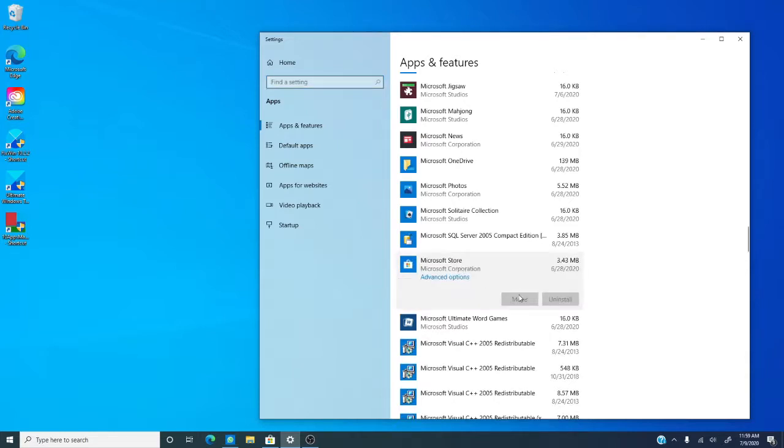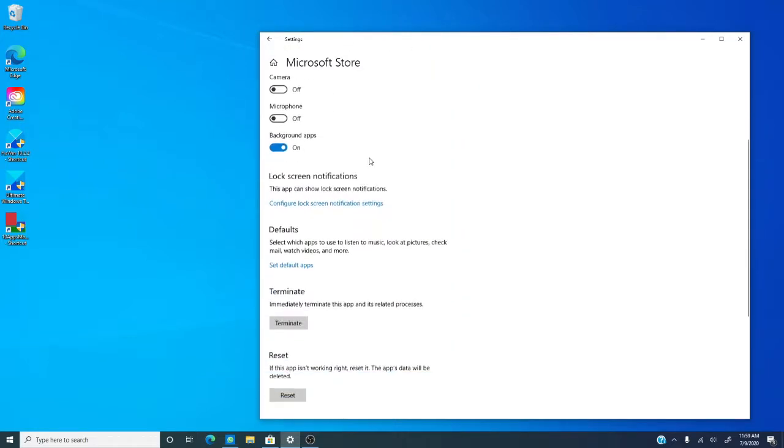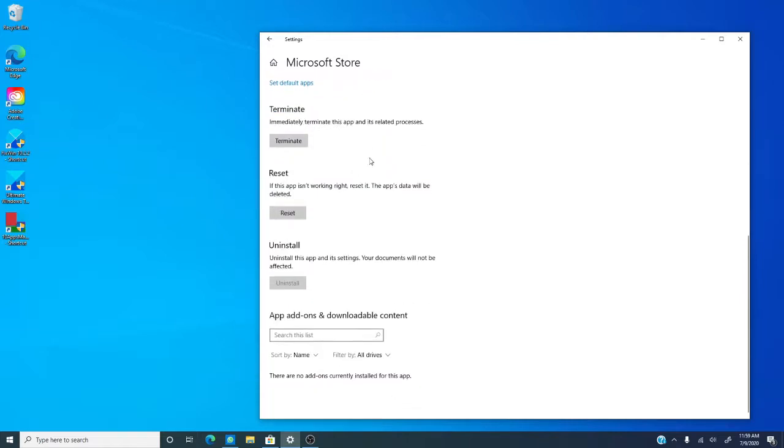Click on it, go to advanced options, and let's go and find reset.